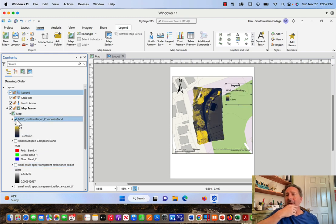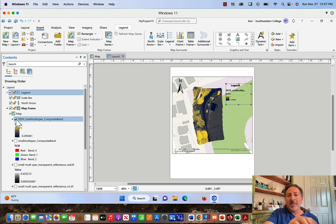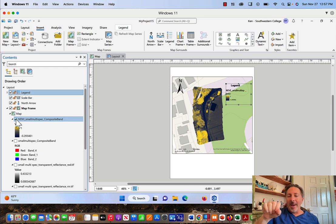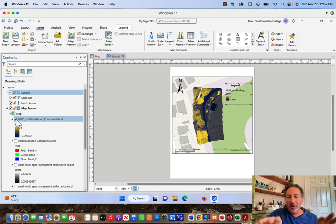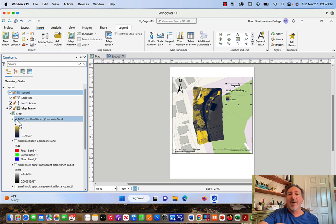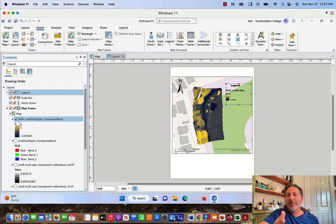You might be in a situation where you want to have the composite map next to the NDVI map and the red reflectance map and the near infrared map, all on one print layout frame. You can do that and I've got another video. I'll link that in the comment section below, and that video shows you how to do multiple frames in a single layout.